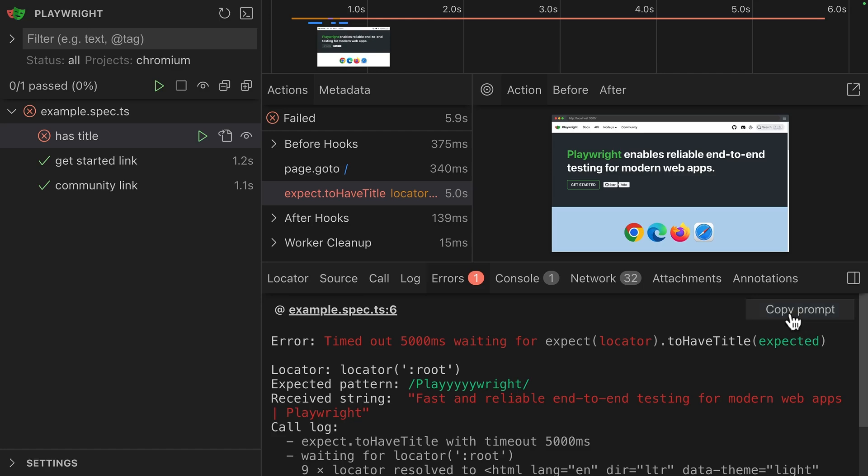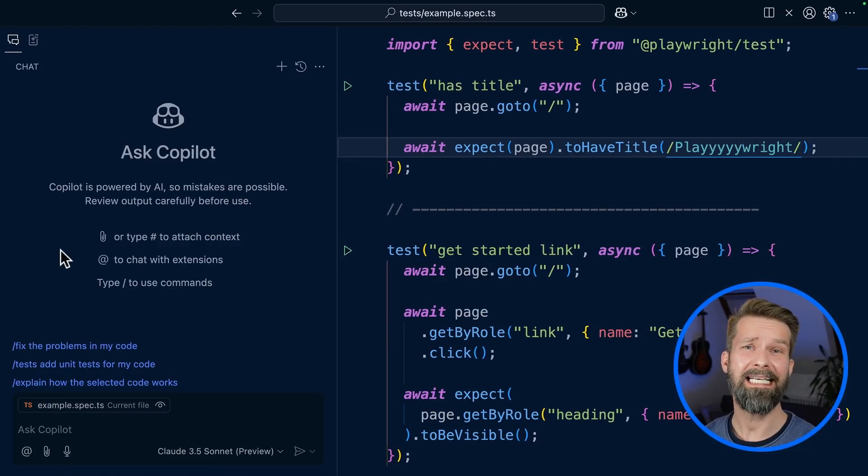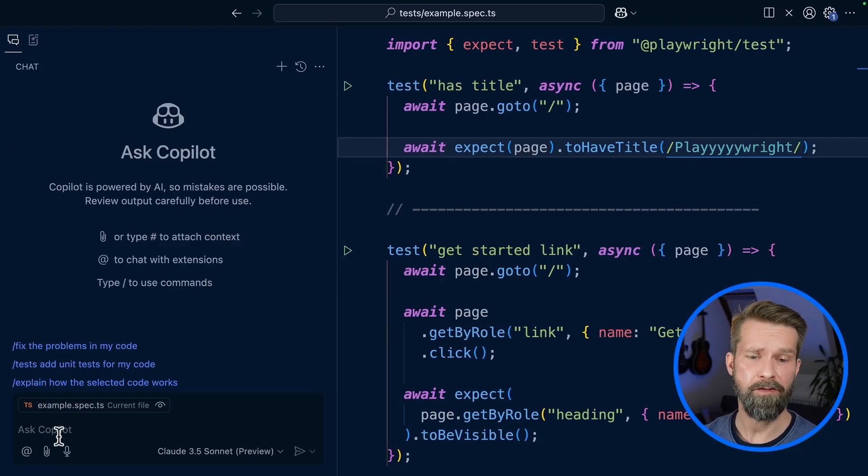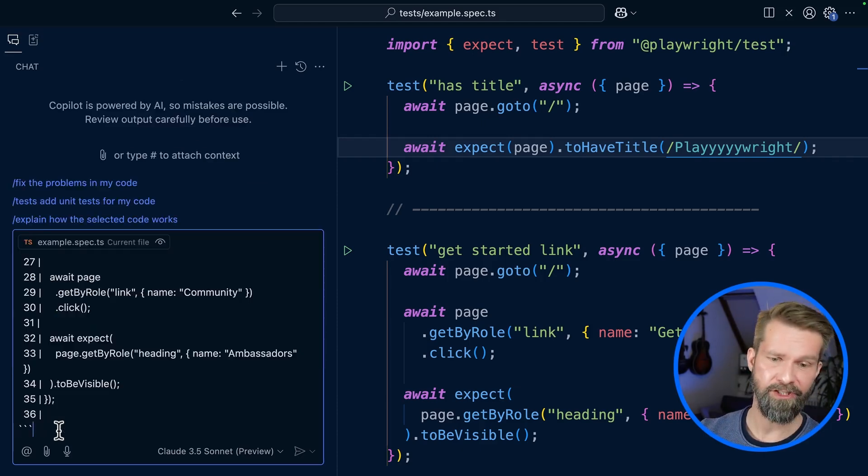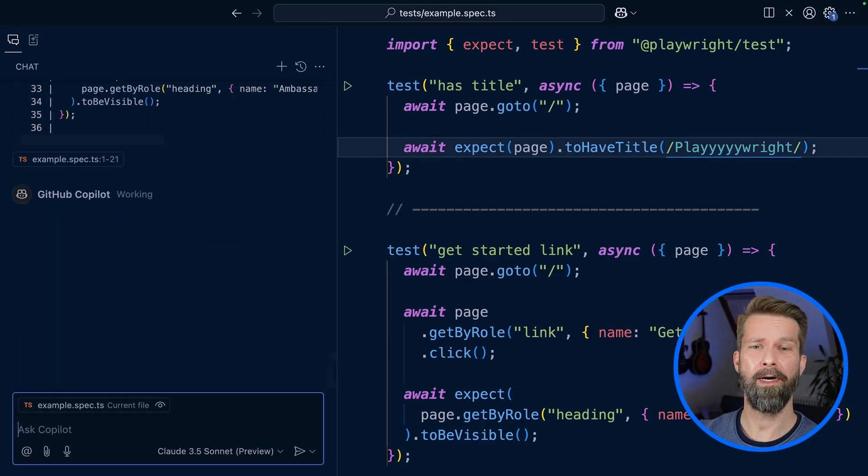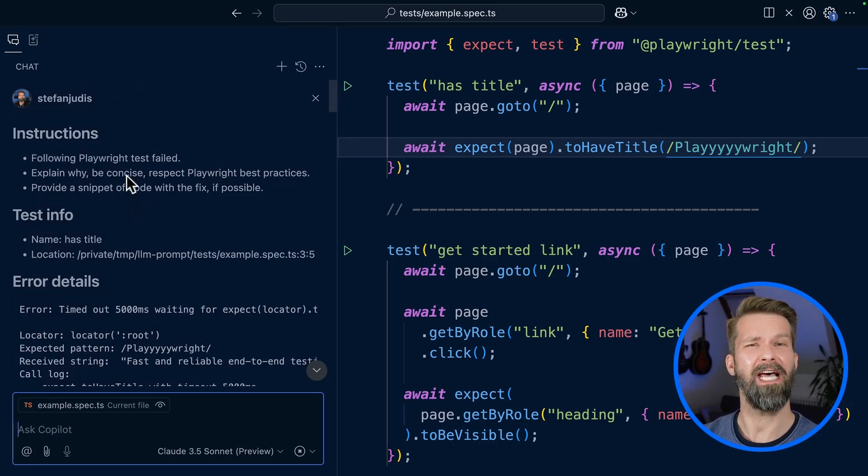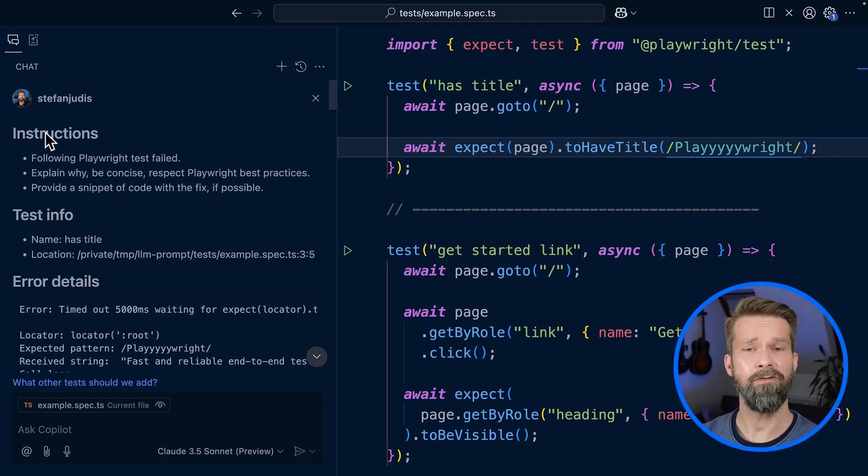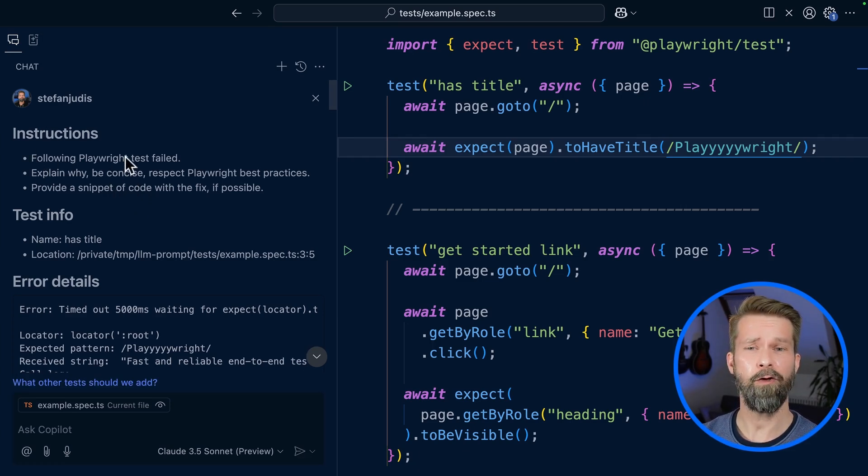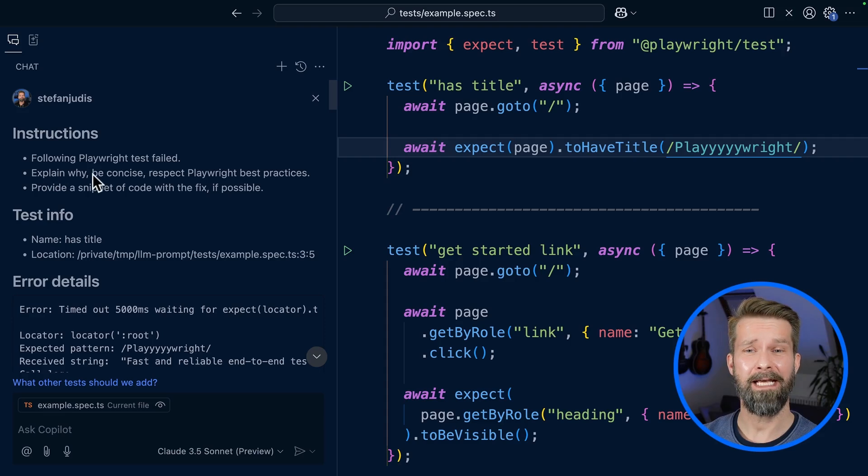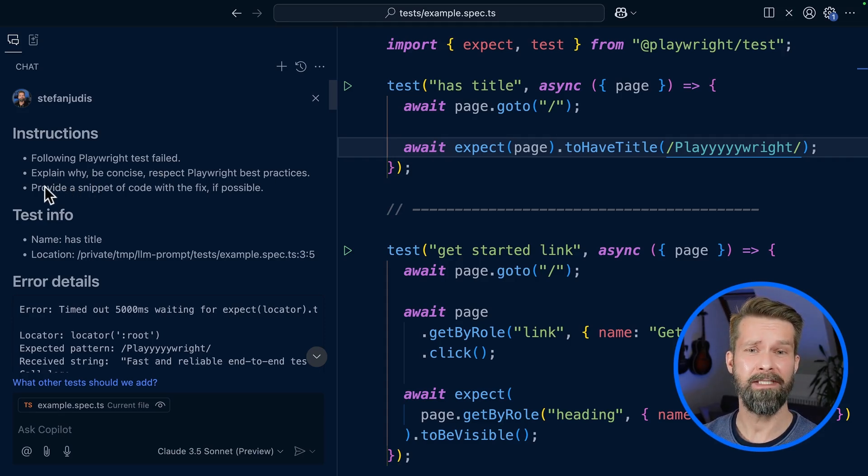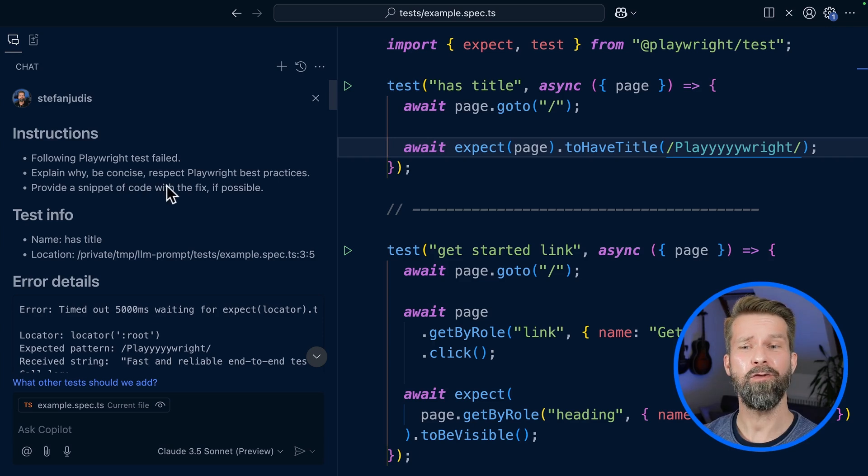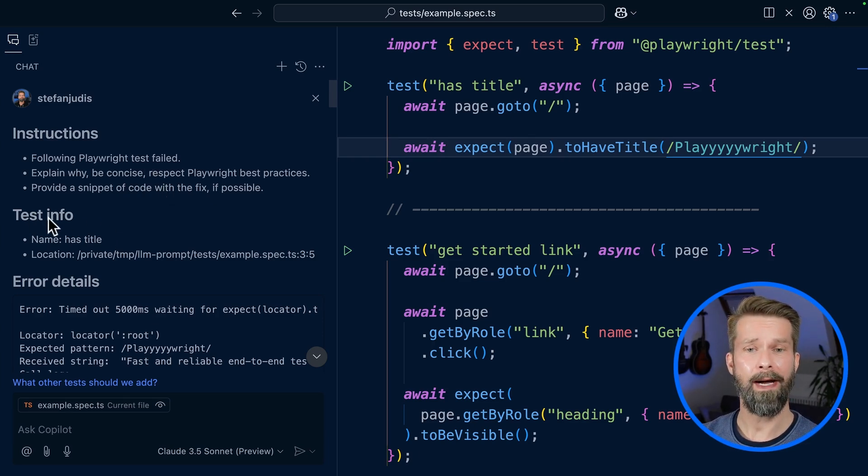Let's click it and see what this new prompt looks like. I found it easier to paste everything into Copilot to see what we get with the nice formatting. The provided LLM prompt first includes some instructions telling that the following Playwright test failed, that the LLM should explain why, be concise and respect Playwright best practices, and if possible, it should provide a snippet of code to fix this failing test case.